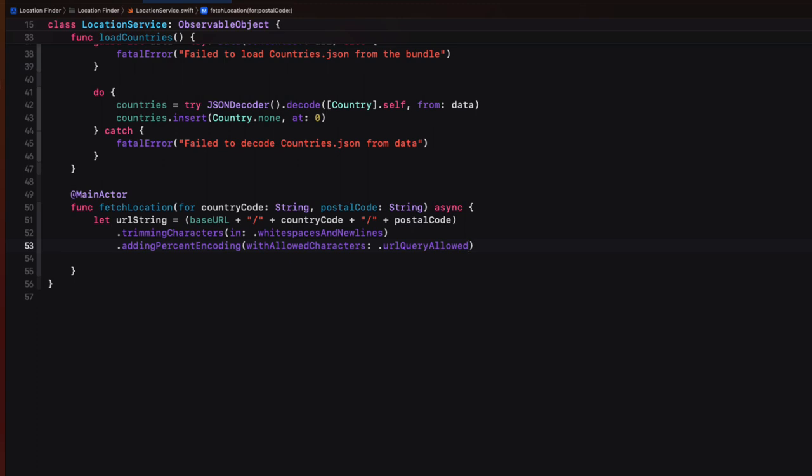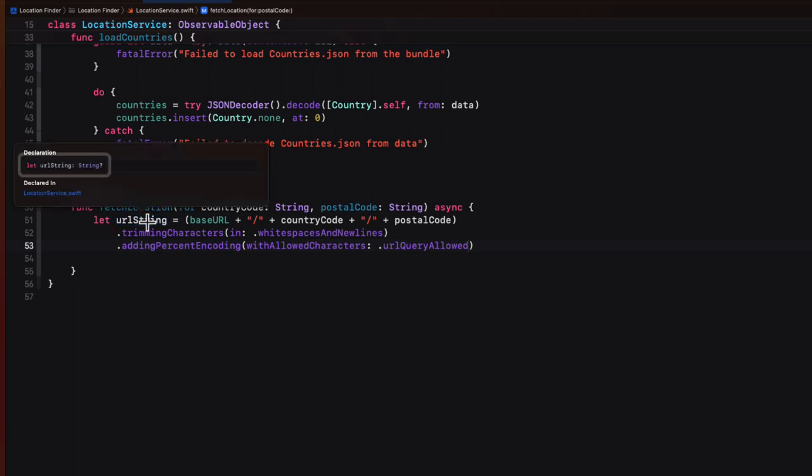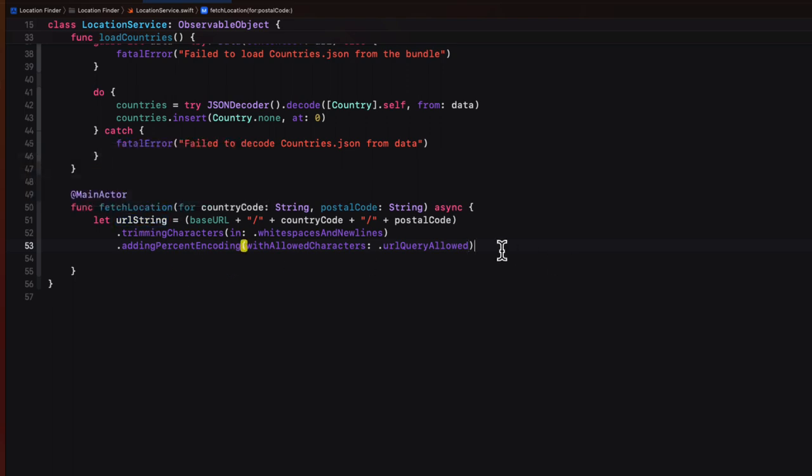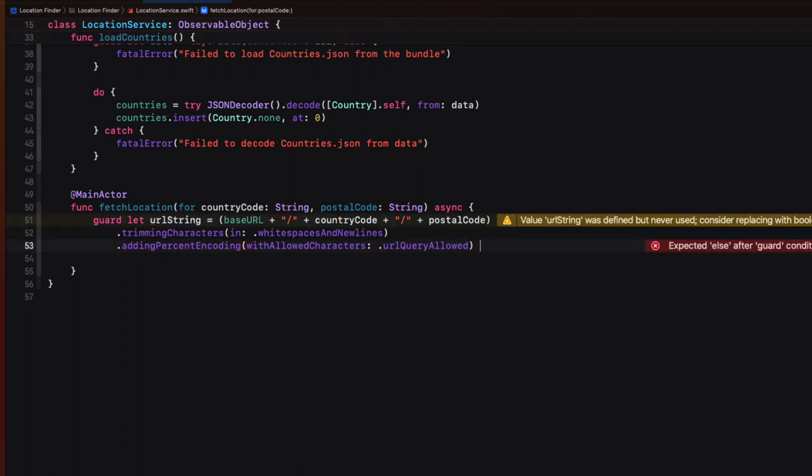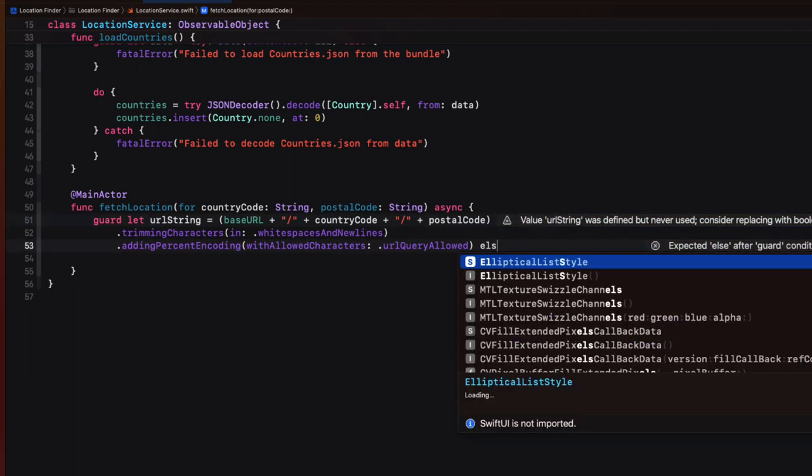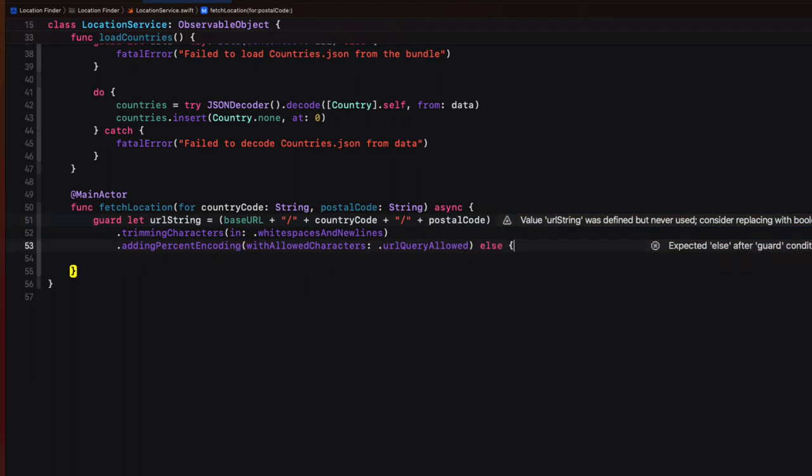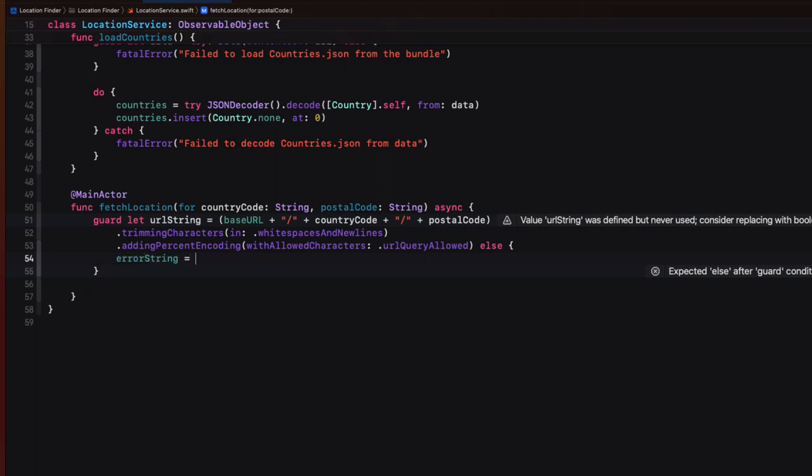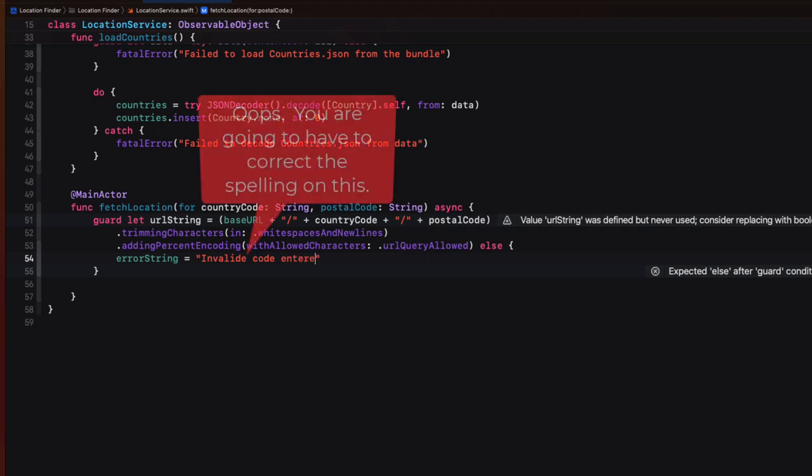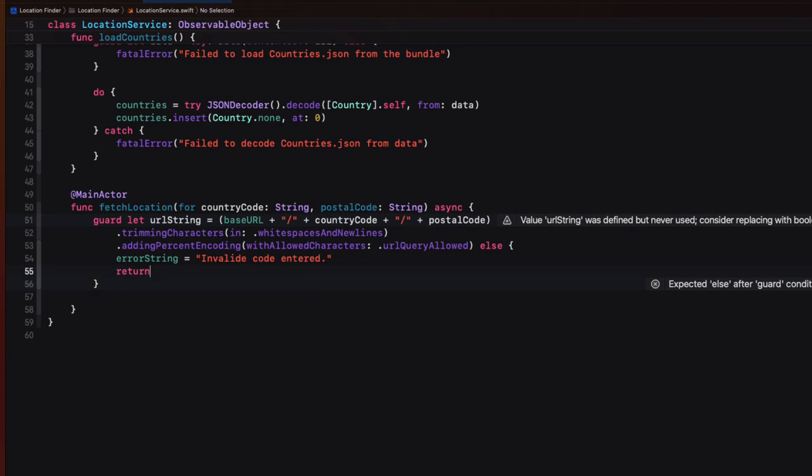Now, as soon as we add that last modifier, our URL string now is an optional value. And we can see that when we option click on the variable, we see that it's optional and we can't have that. So we'll need to do a guard check here to unwrap it. And we do say guard let else block. And in the else statement, we can assign an appropriate error string if it wasn't able to be unwrapped. And if there is an error, we must return from the function and not proceed.